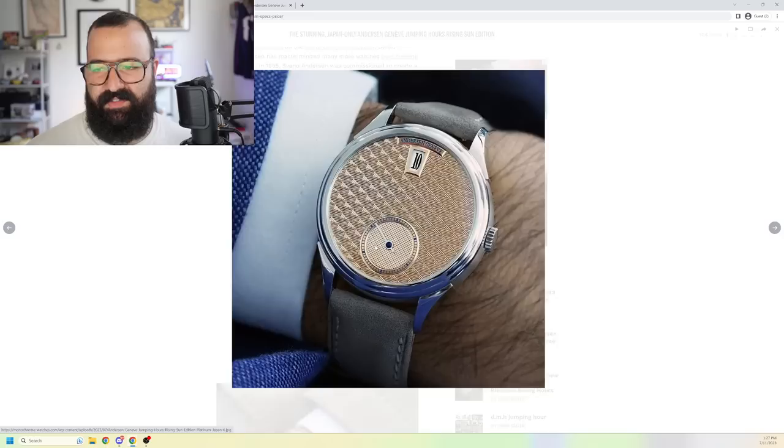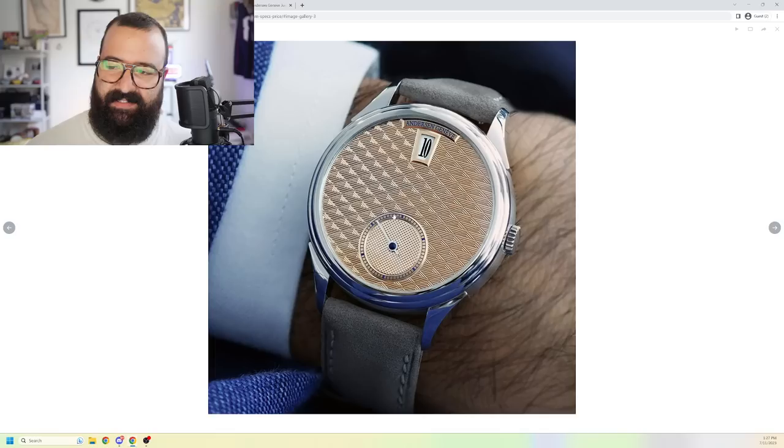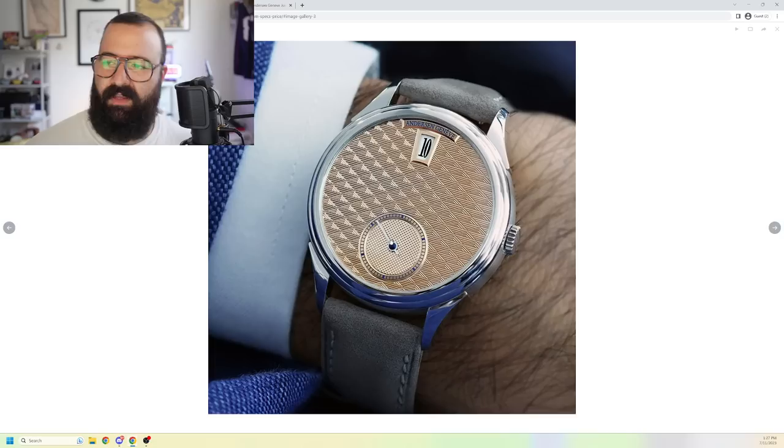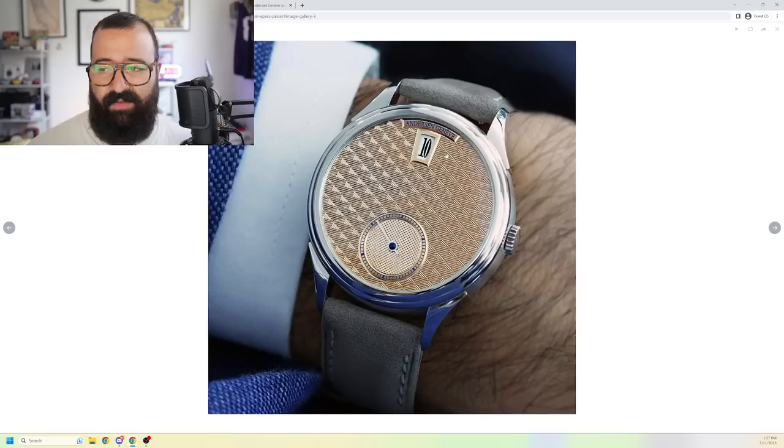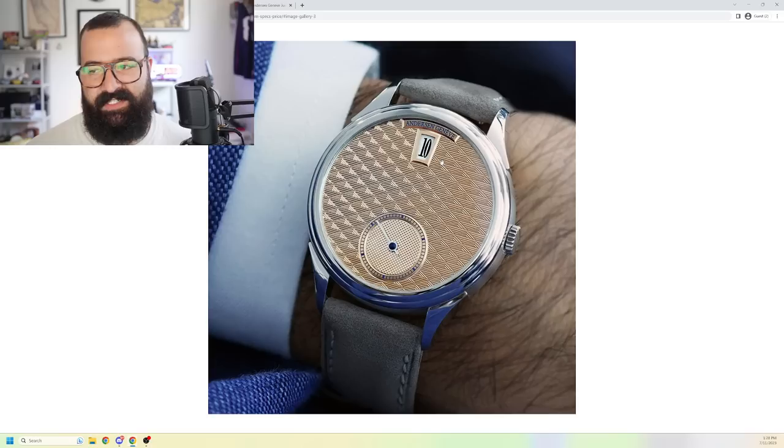This is a jumping hour. So, this is not a small second track. This is actually the minute track. And as this elapses and it clicks around, you get another hour. So, this is in the 10 o'clock hour. And it will keep moving as long as this rotates. And then once it hits 12, click, it goes into another hour. Very, very cool. Very, very satisfying. Very different.